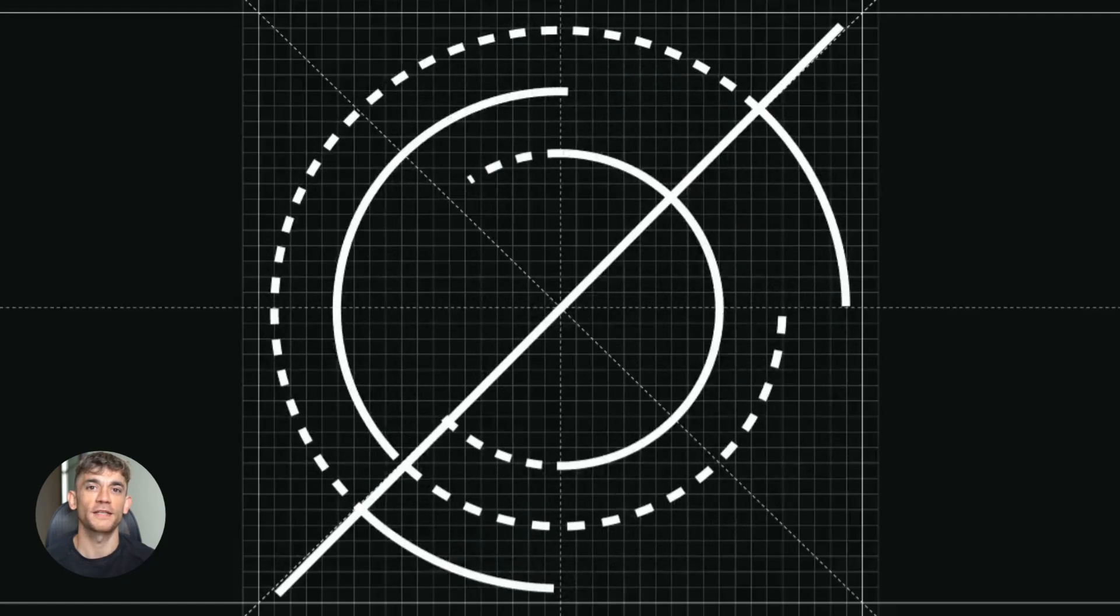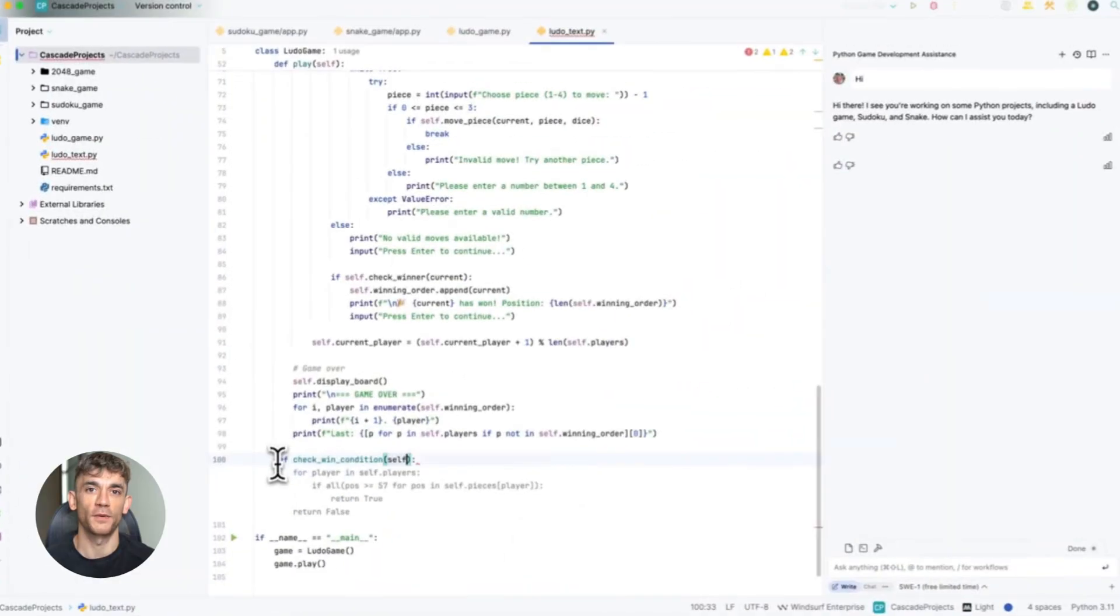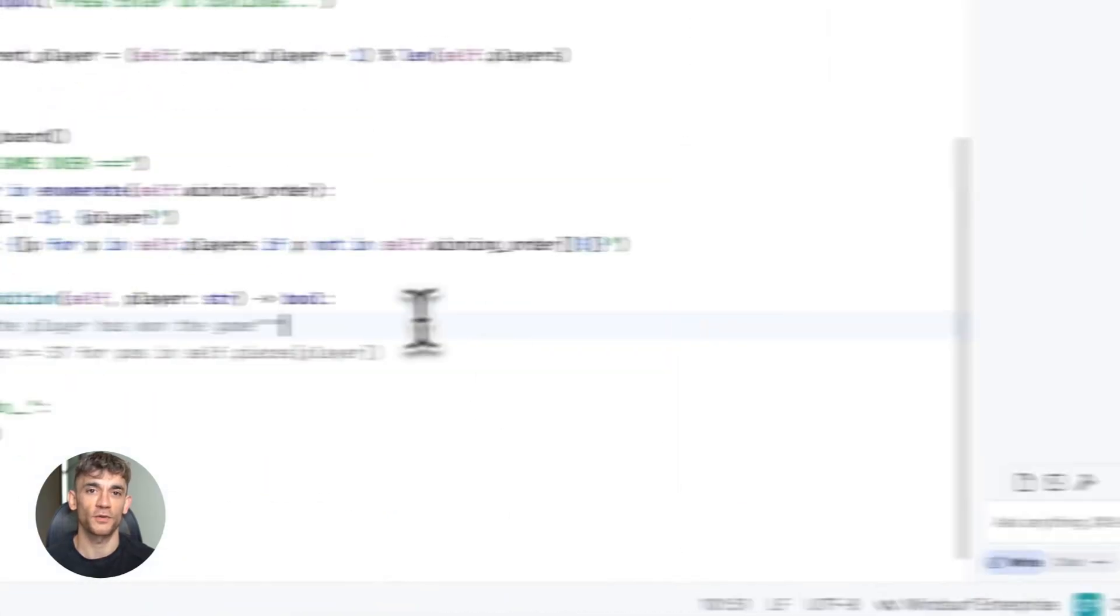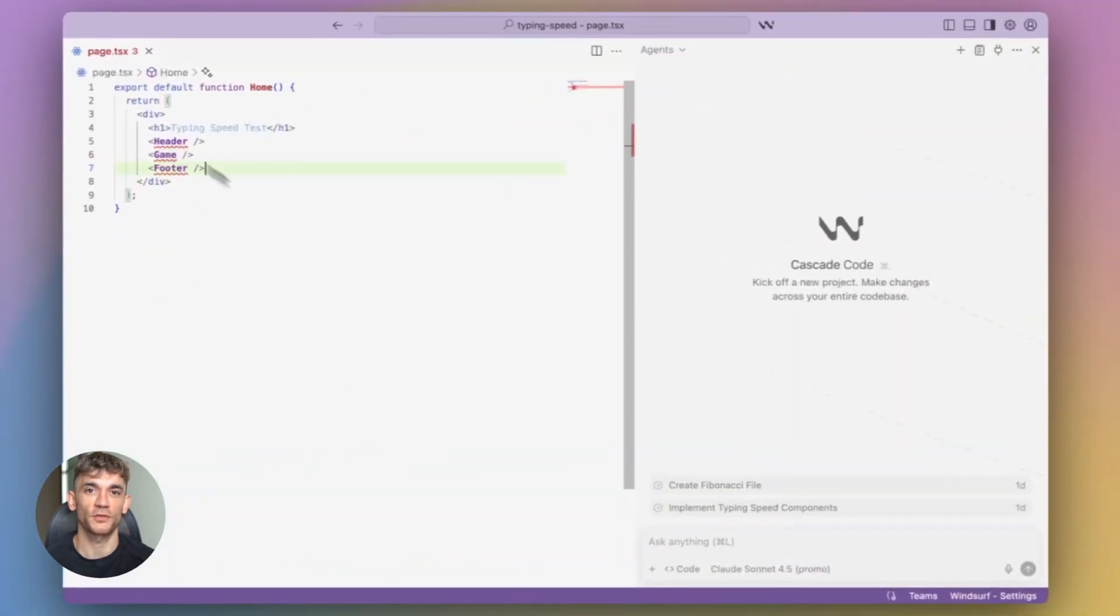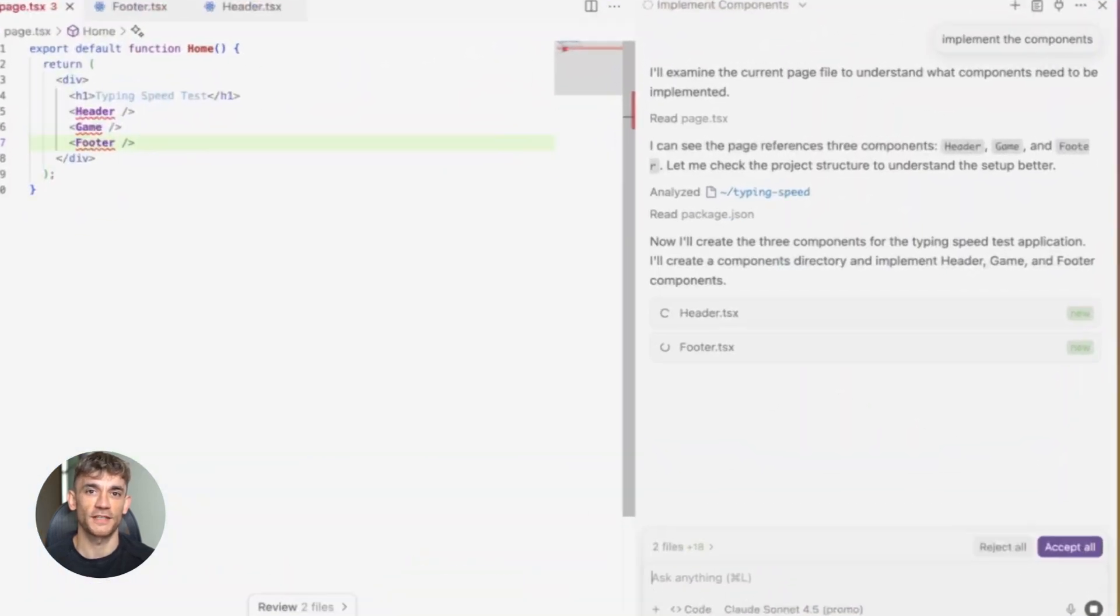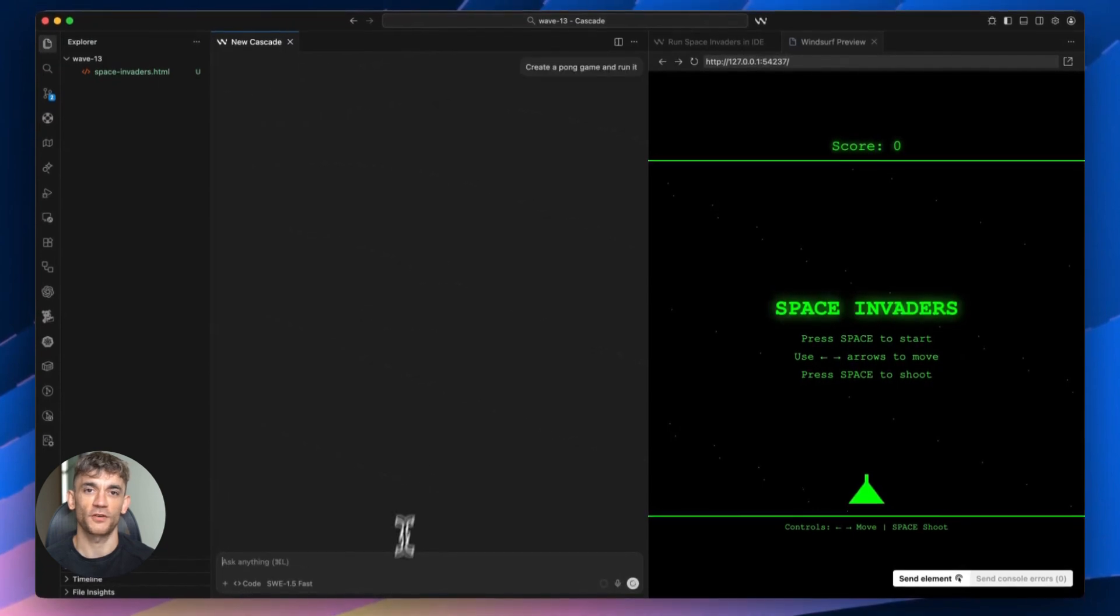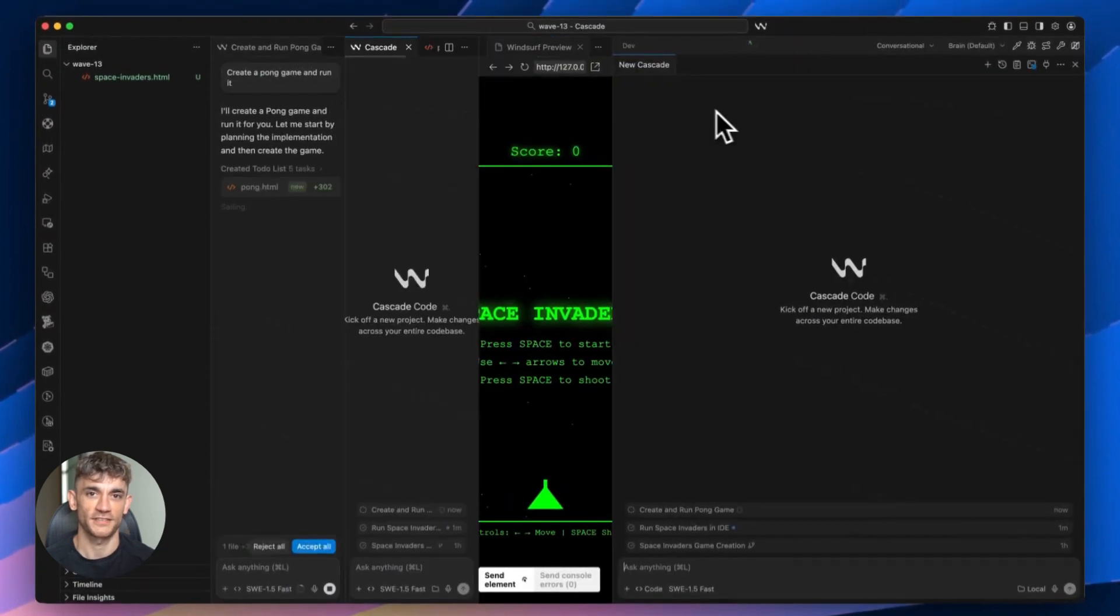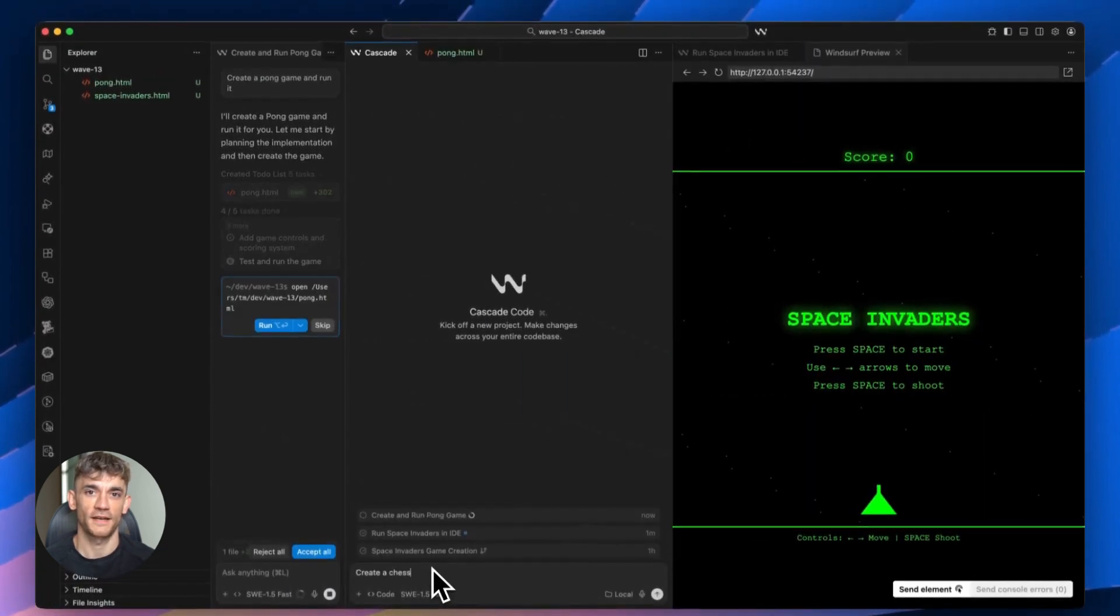Windsurf just dropped Wave 13 and it's absolutely wild. They're giving away their best AI coding model for free for three months, plus you can now run multiple AI agents at the same time on different branches. They added a multi-pane view so you can watch all your agents work together.